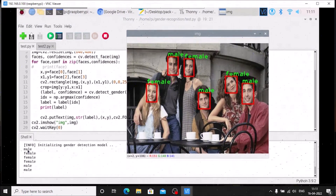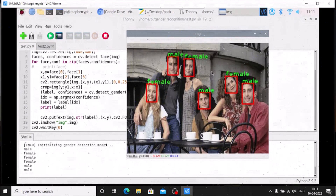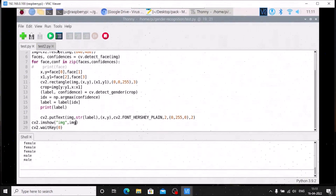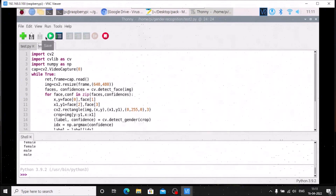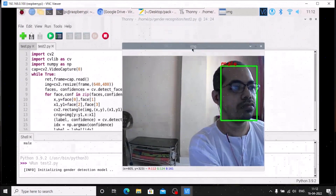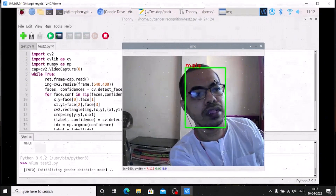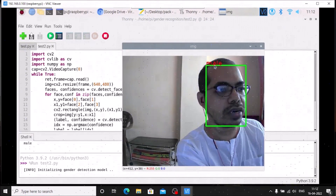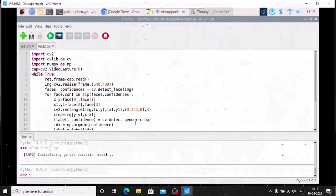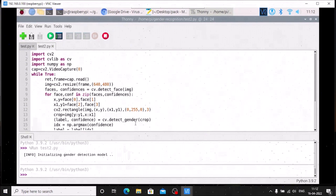Running the code, you can see it prints the labels: male, female, male, female, female, male, male — with rectangles drawn on each face. This is how you can detect gender with cvlib and TensorFlow. In test2.py, the only difference is cv2.VideoCapture with the USB camera index connected to the Raspberry Pi 4, inside a while True loop — everything else is the same. Running it shows a live frame with a rectangle on my face and the label 'Male' printed. I hope you learned something from this video — see you in the next one, thank you, bye bye.